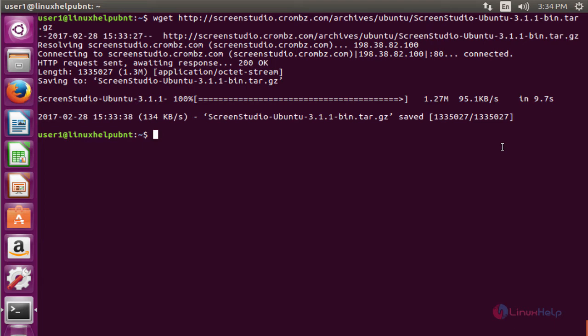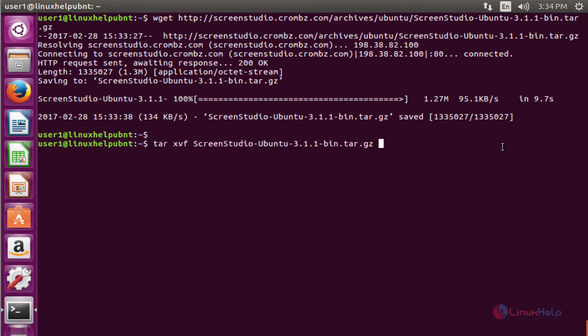The next command to extract the downloaded package. The command is tar space under the downloaded file name. Now enter to extract.